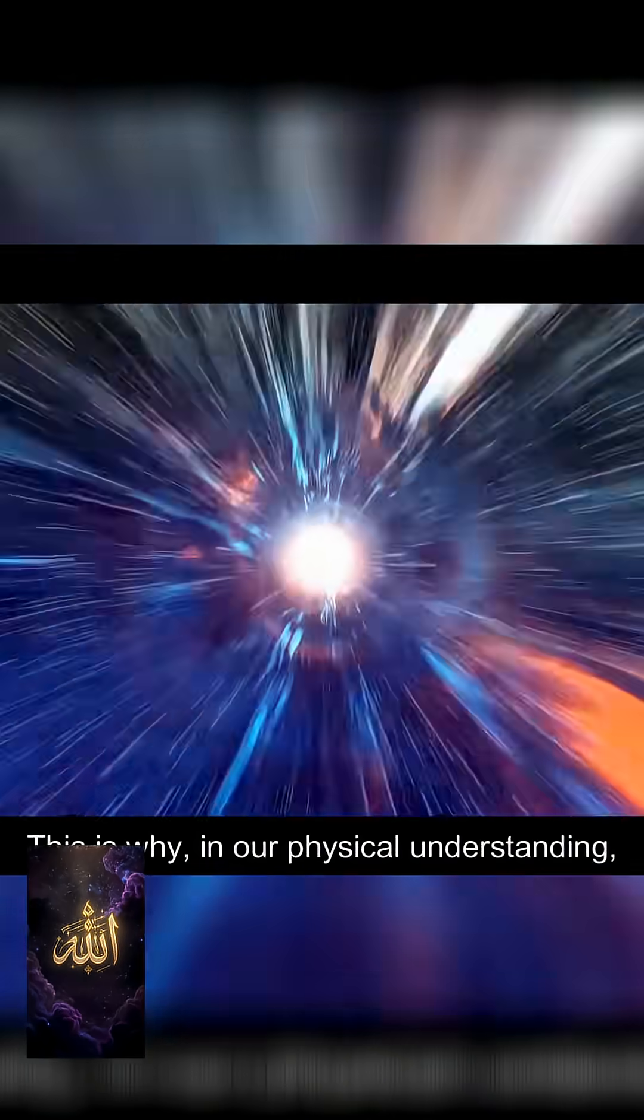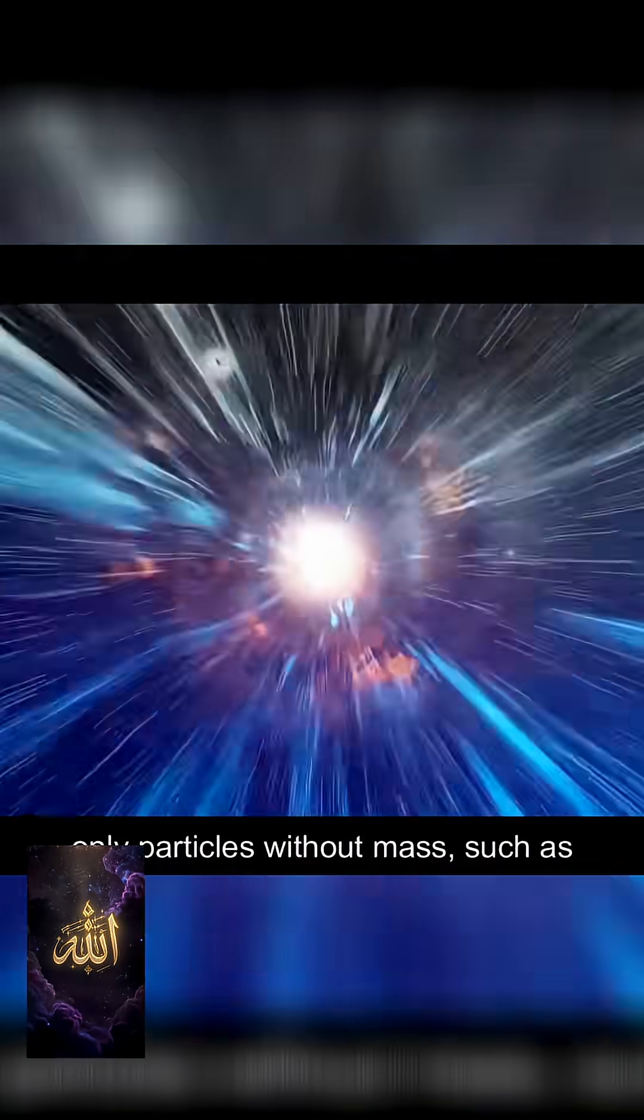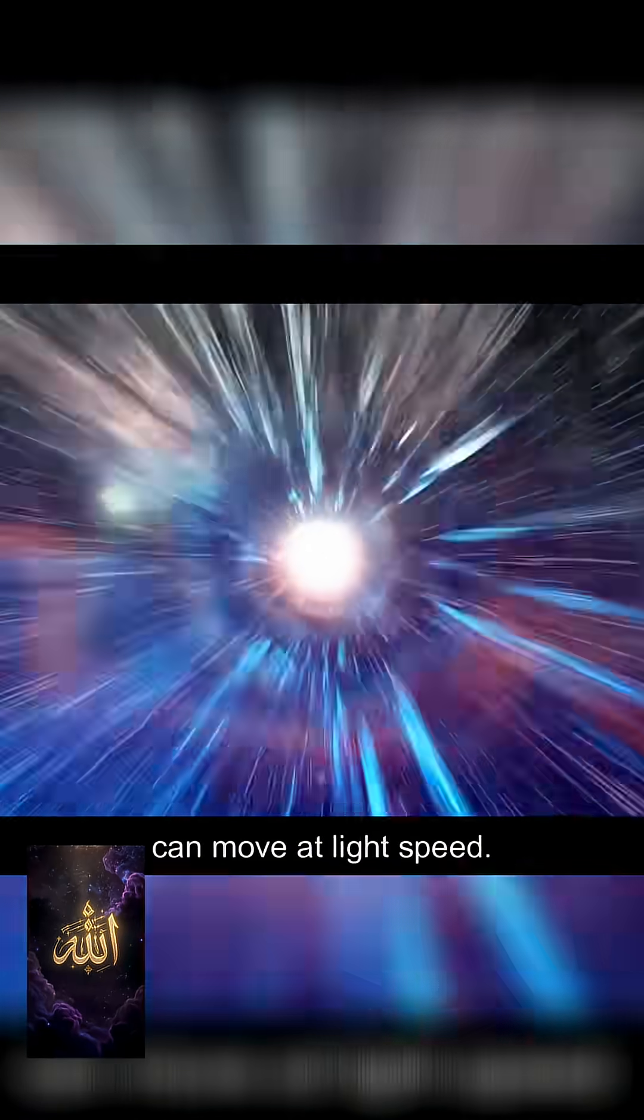This is why, in our physical understanding, only particles without mass, such as photons, can move at light speed.